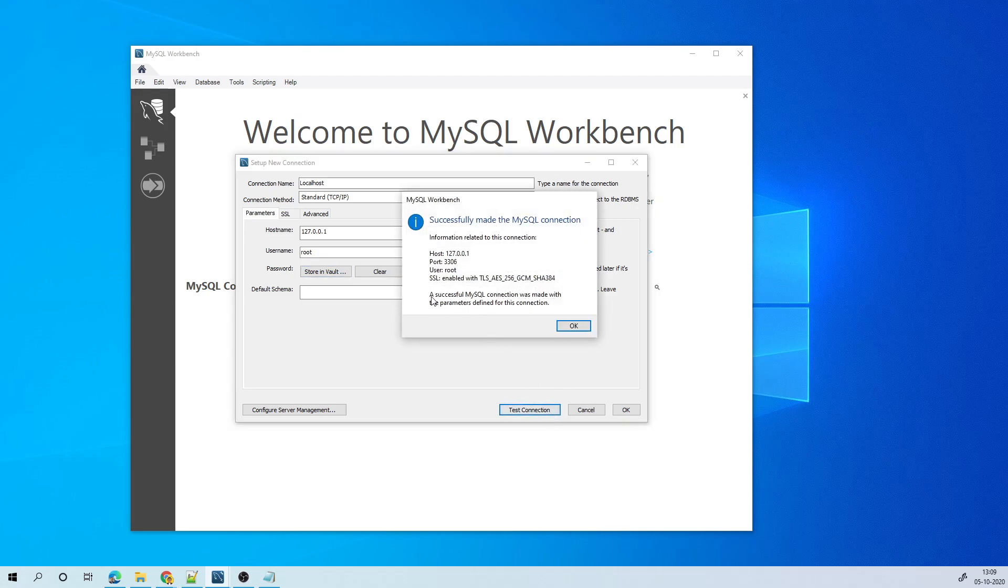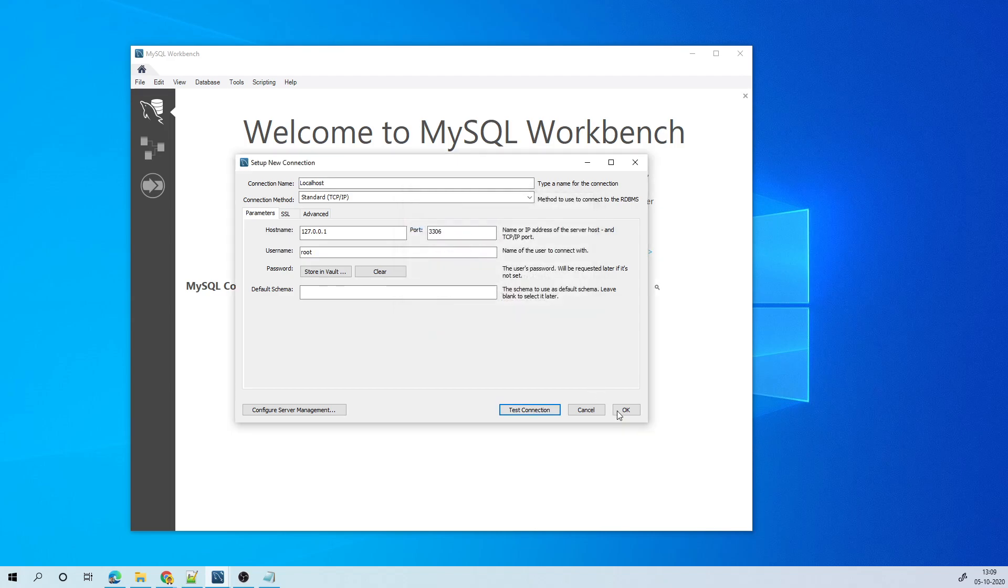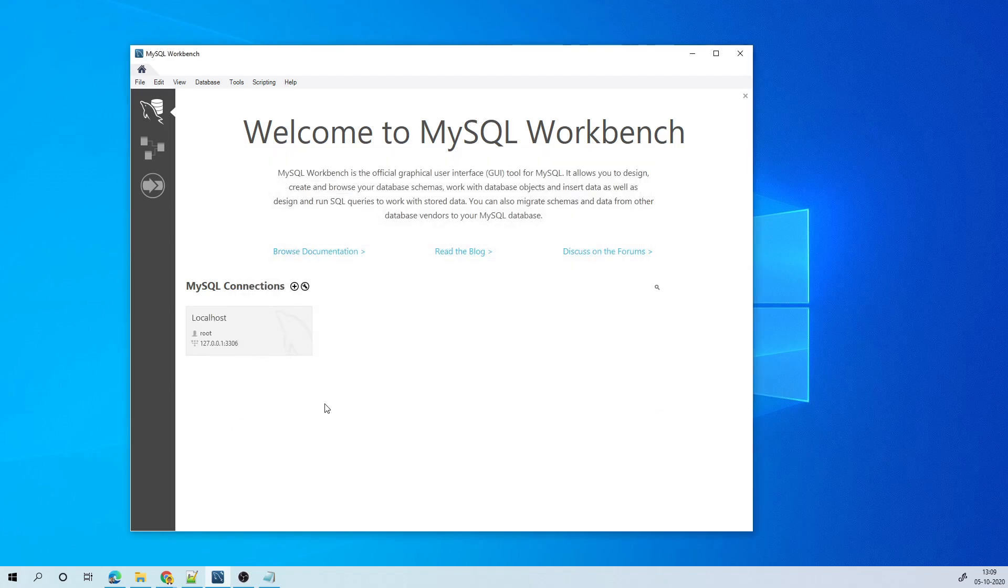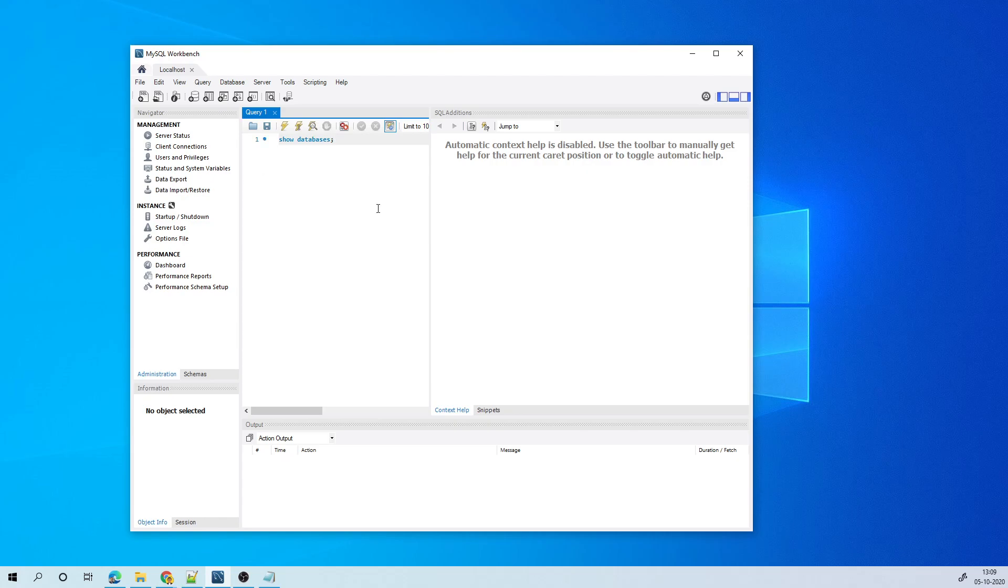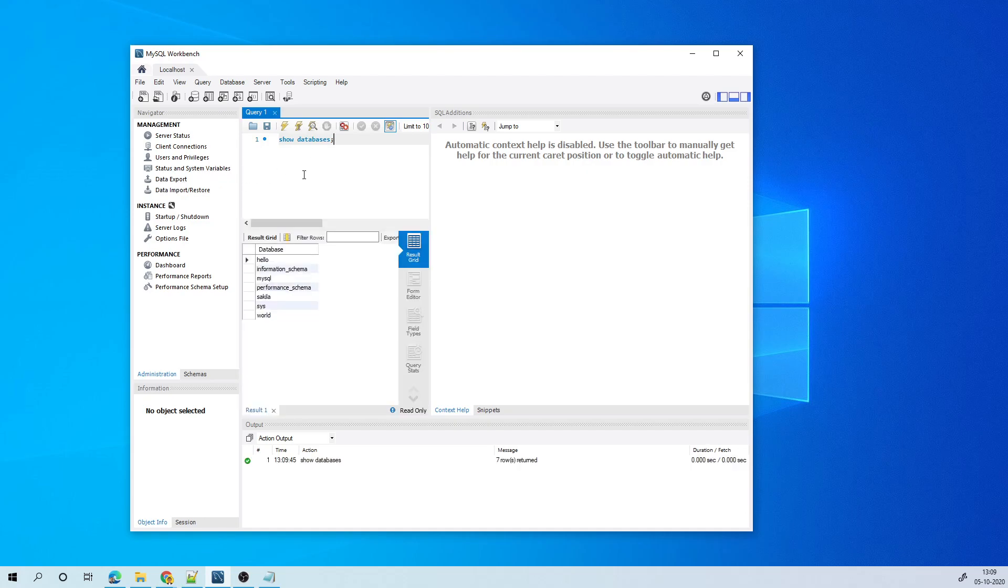It says, yeah, a successful MySQL connection was made. I'll click OK, which means that I can actually use that connection and work on the database now. So if I want to execute this query and see what are the databases available, I can just execute that and I see these many databases are available.